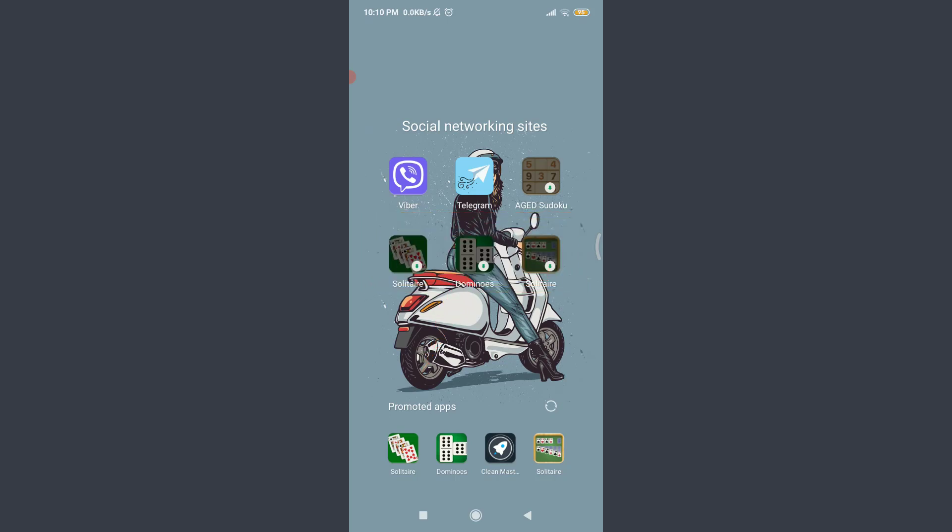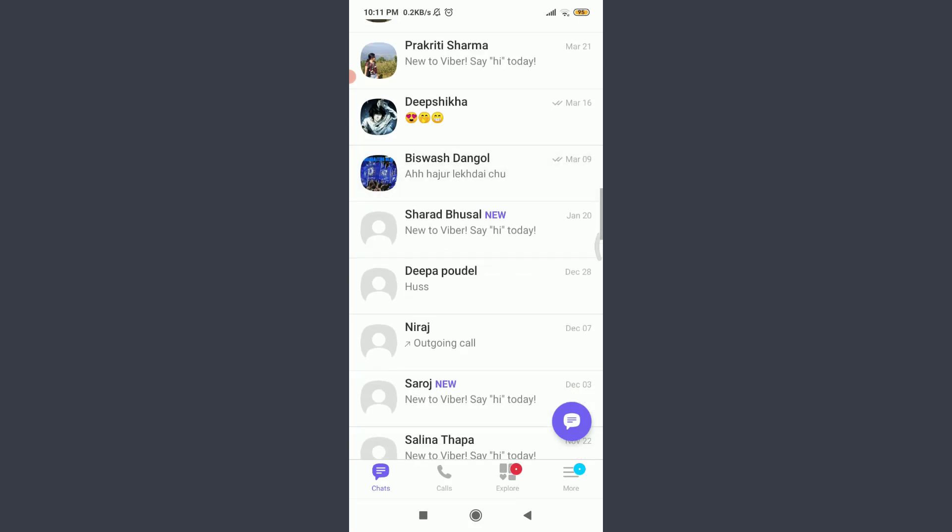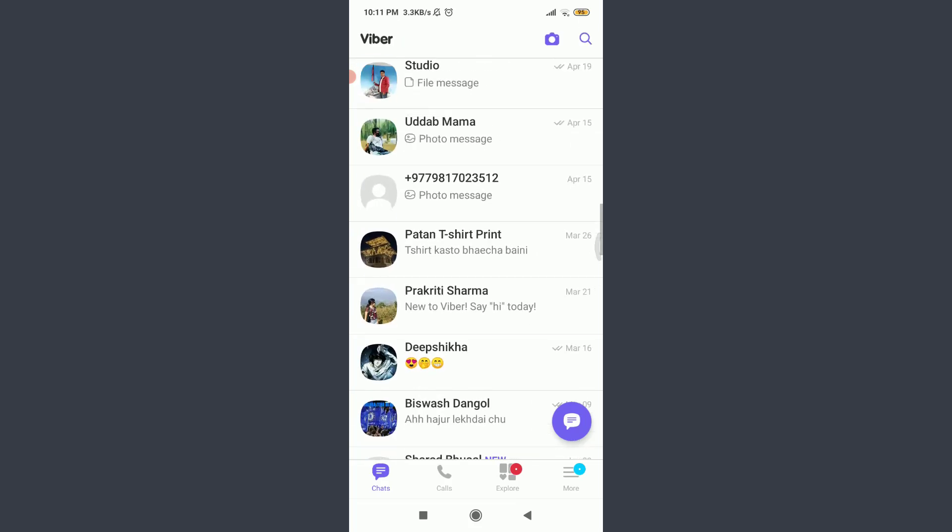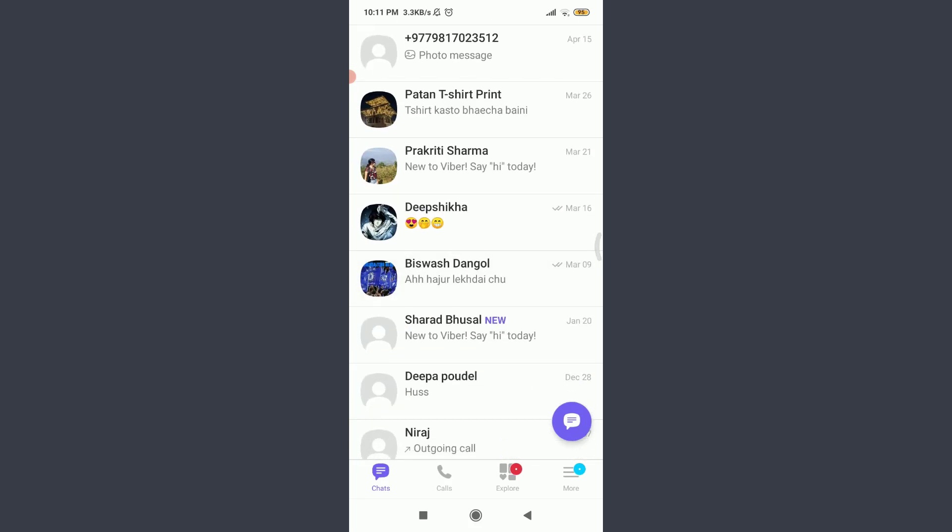I have already installed Viber app on my phone. You can also do the same and then tap on it. You can see that I am already logged in. Make sure to get logged in just like me.